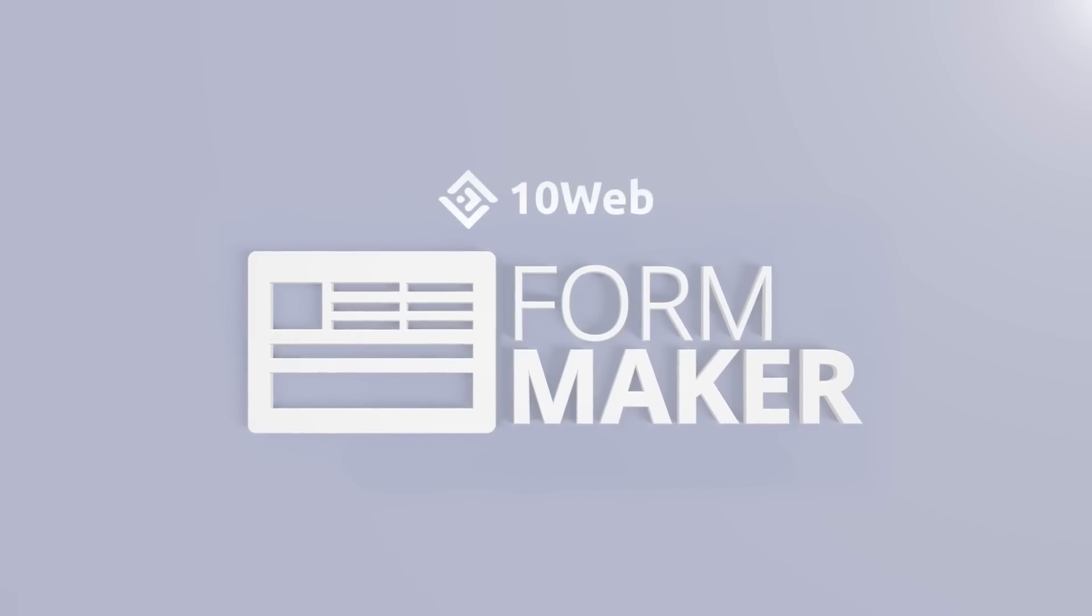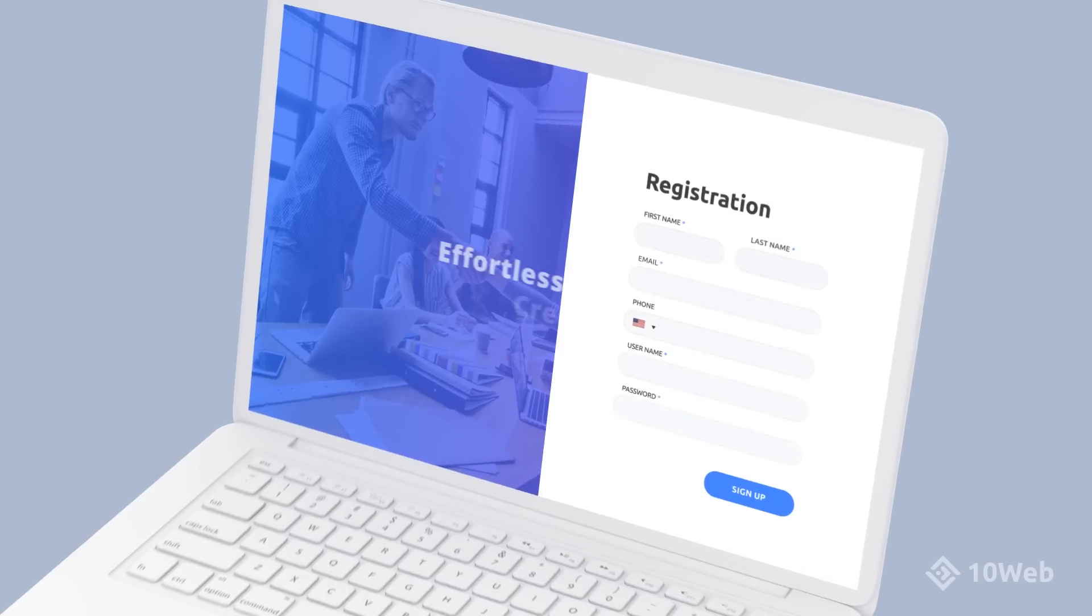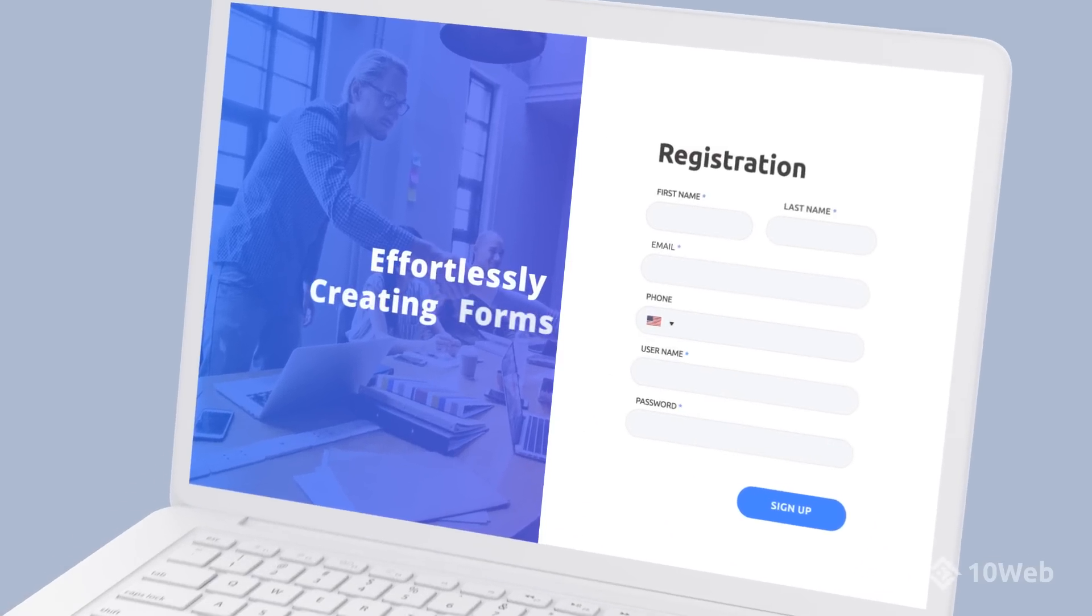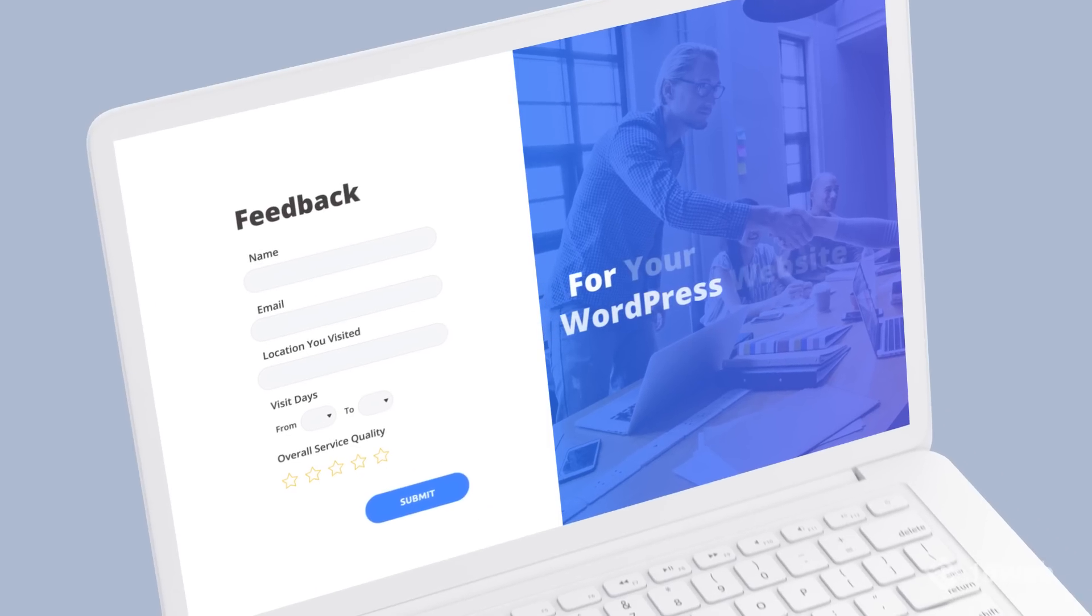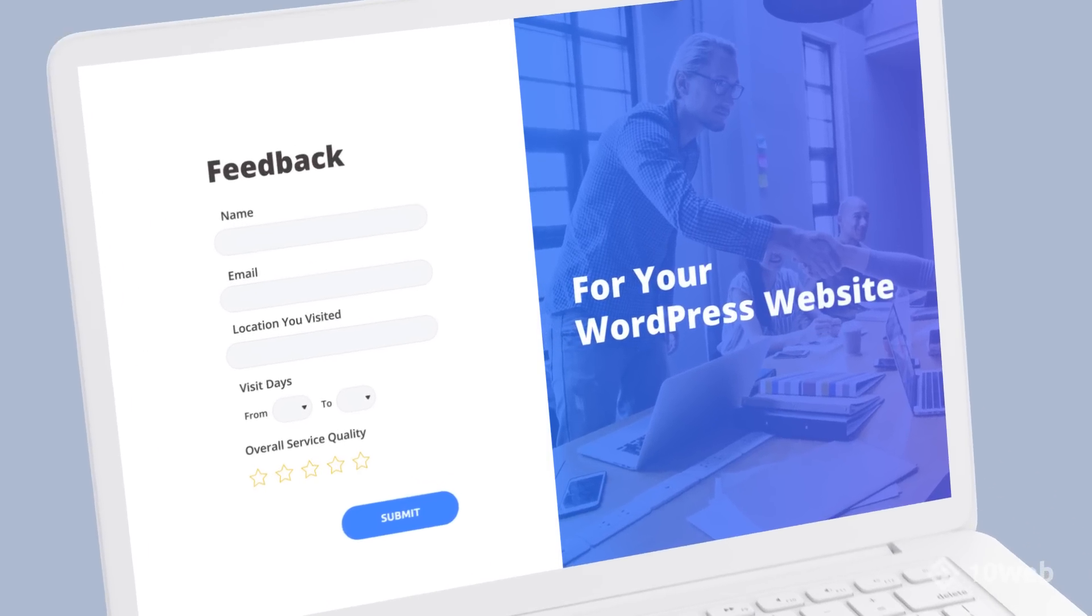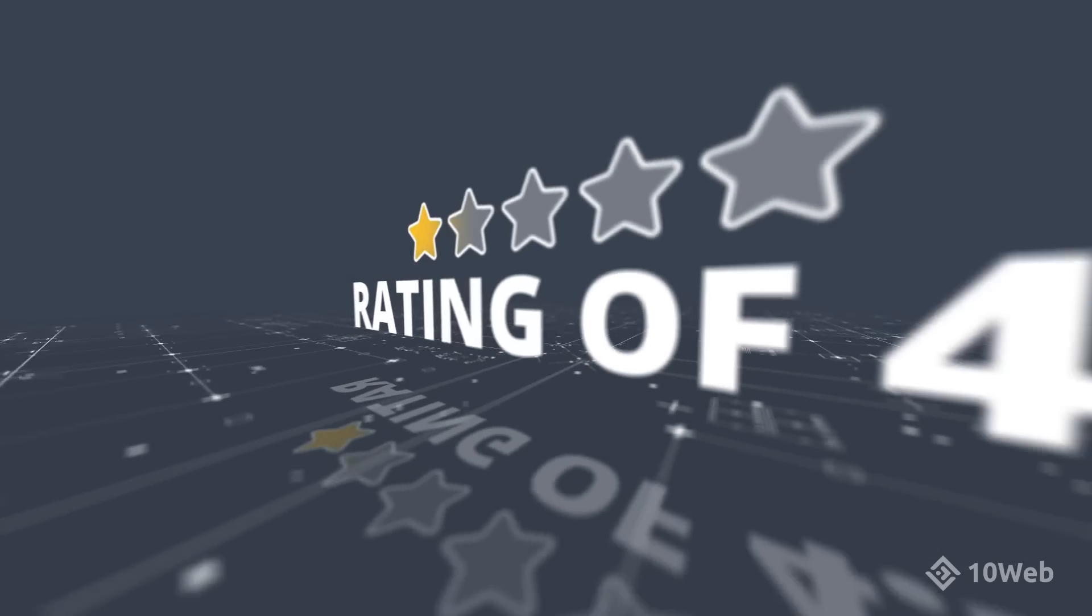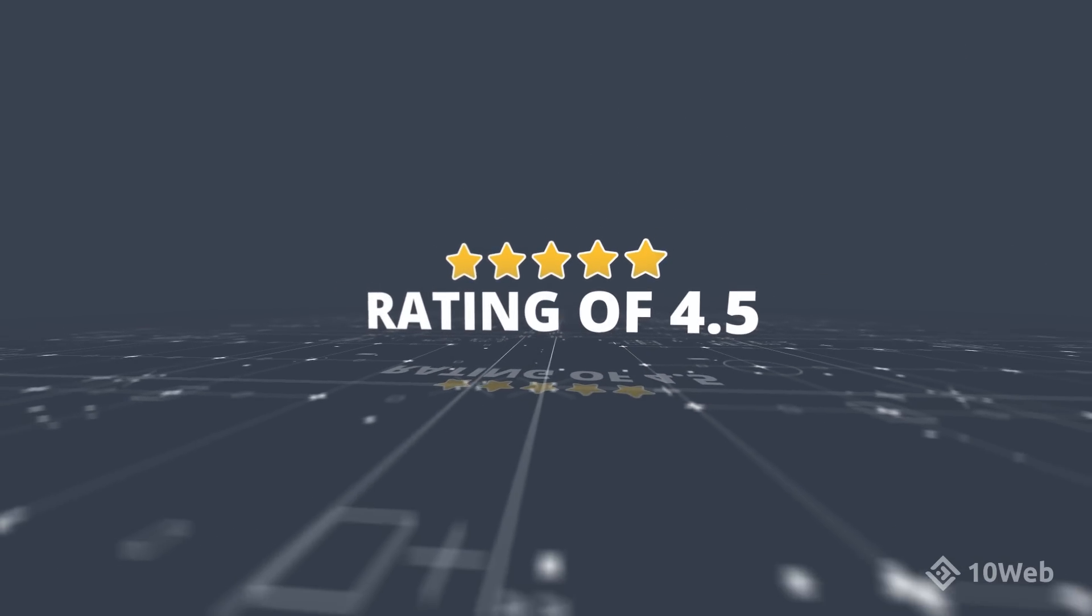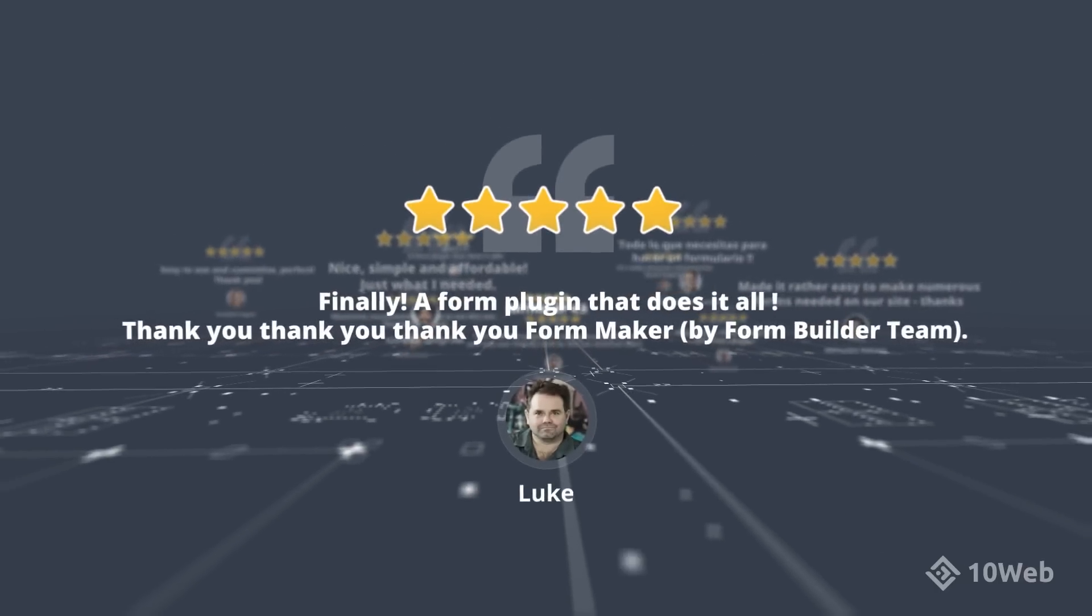Meet Form Maker Plugin by TenWeb, the best solution for effortlessly creating forms of any complexity for your WordPress website. More than 2 million downloads and a rating of 4.5 show our complete dedication to our customers.